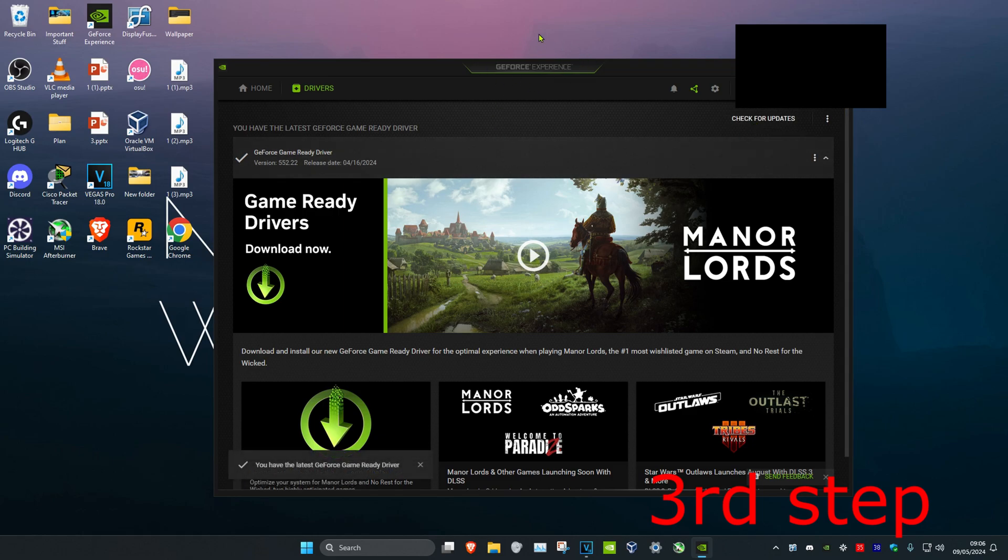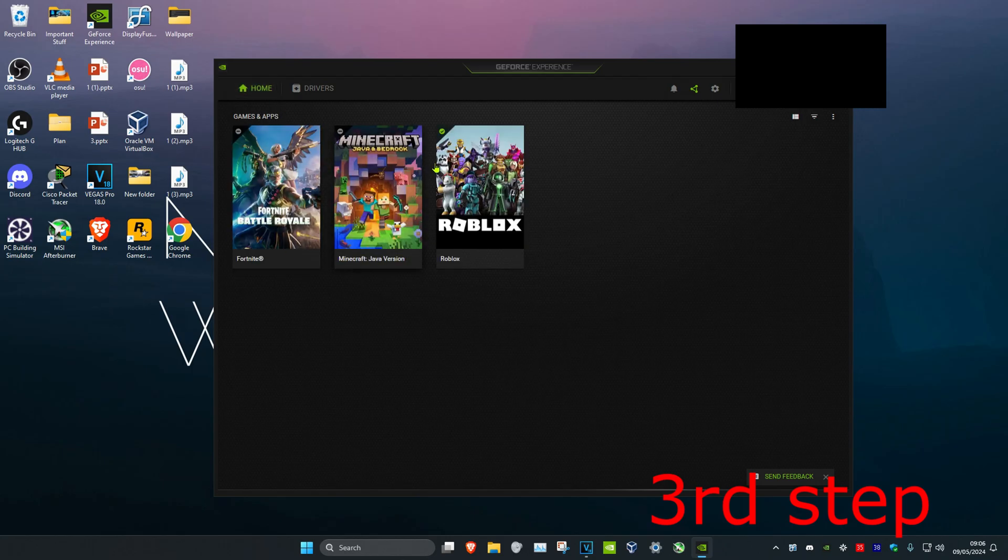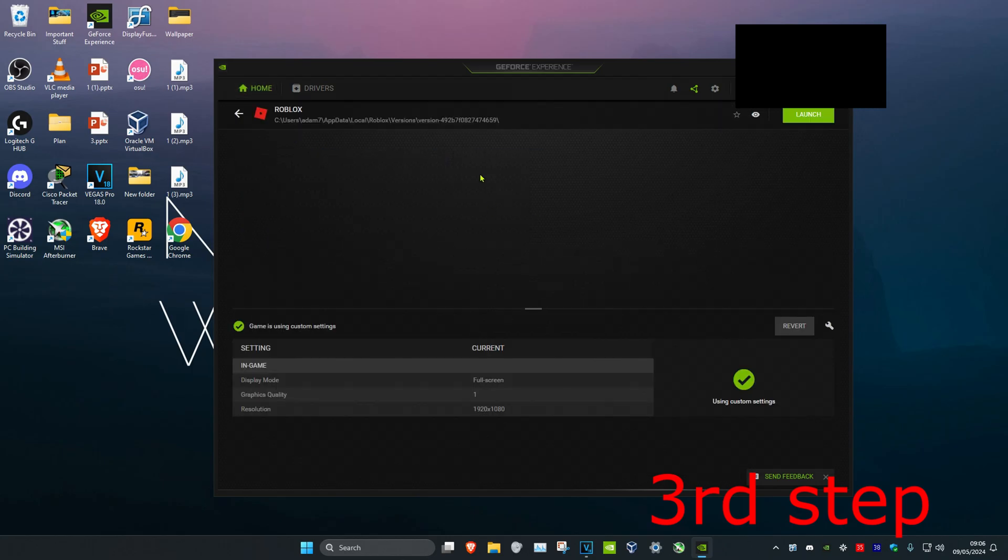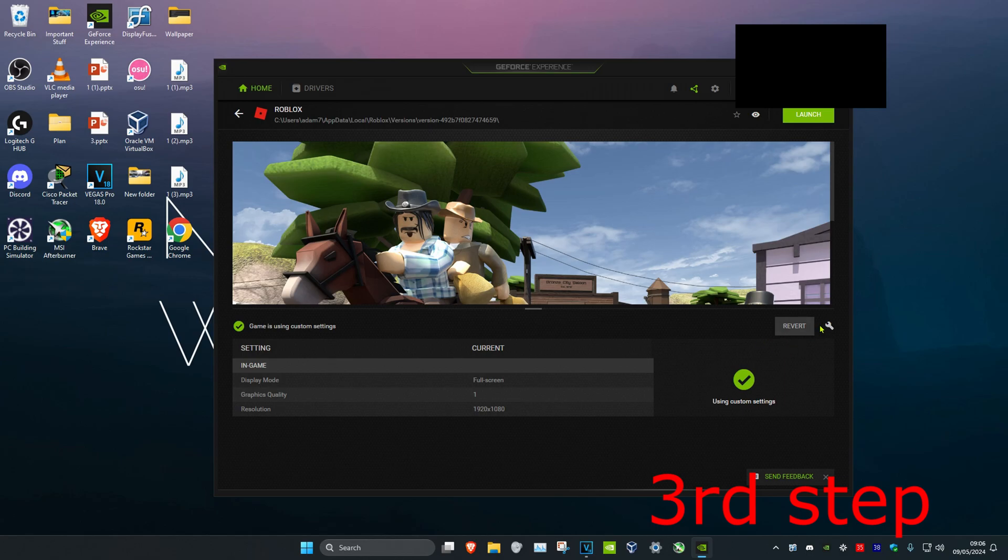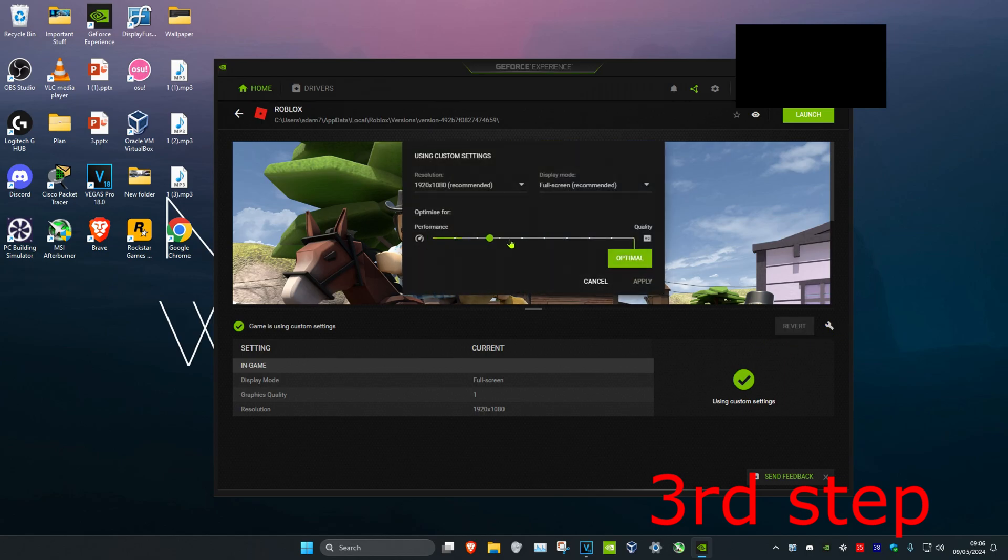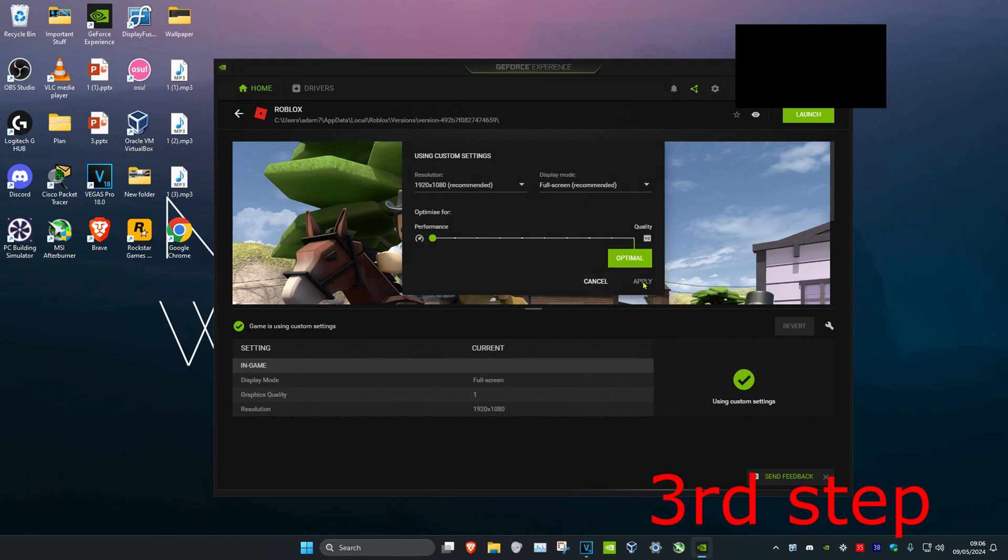And also if you're using GeForce Experience you can click on home. And then if you see Call of Duty here you can find it and then hover over it and click on details. And then you can click on the spanner. And then you want to set this to performance. Set this to performance and then click on apply.